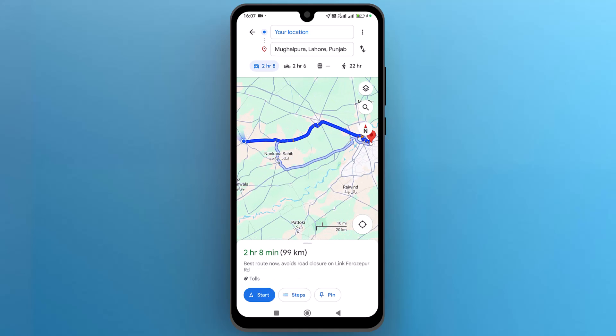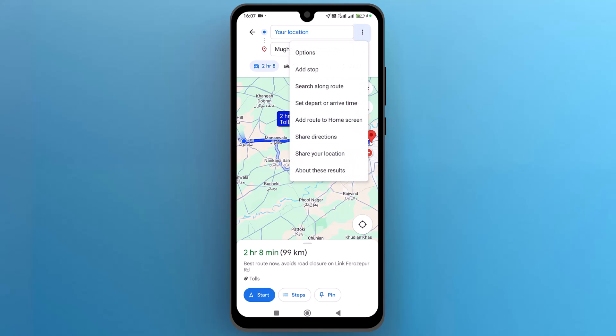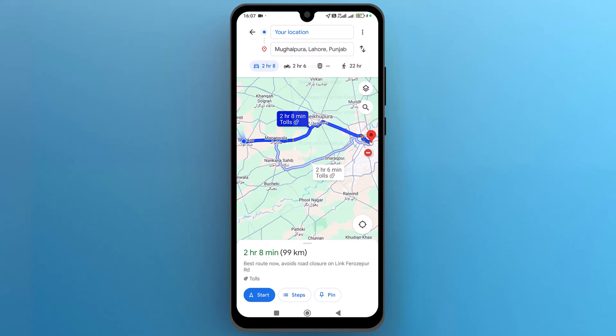Once it's set, to save it, tap on the three vertical dots from the top right side. From this drop-down, tap on 'Add route to your home screen.'